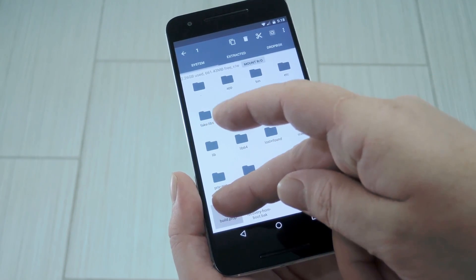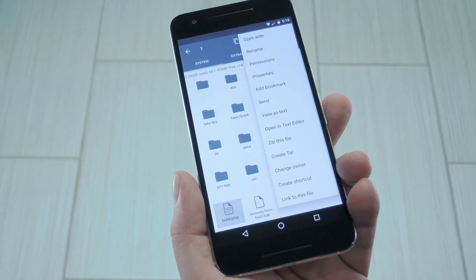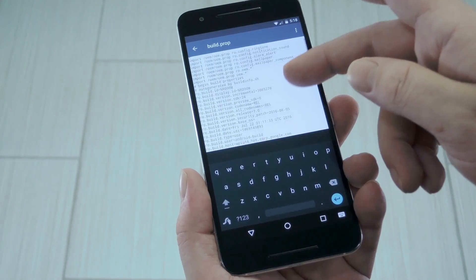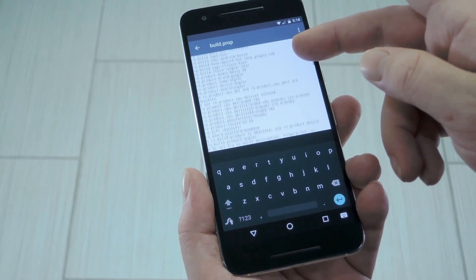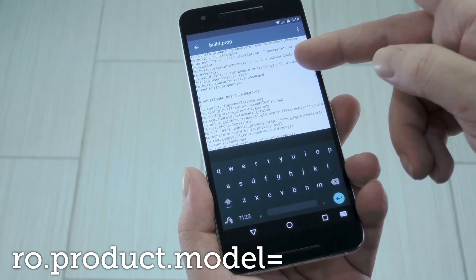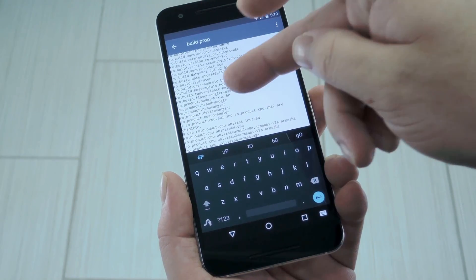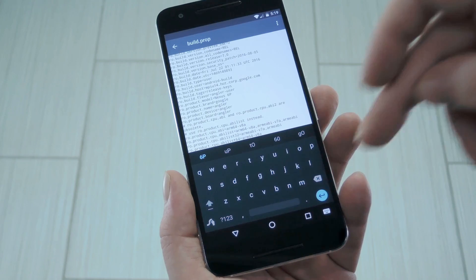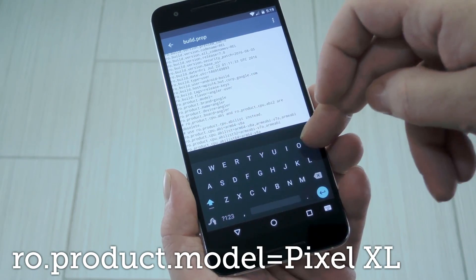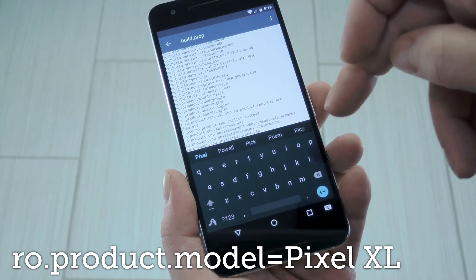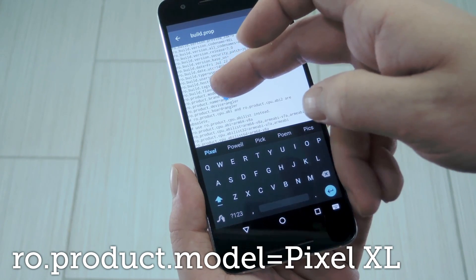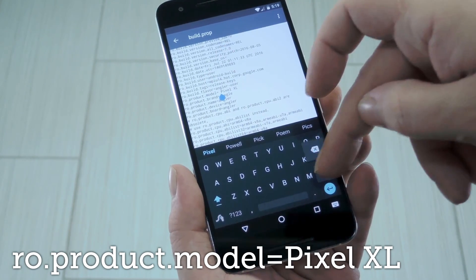Next up, long press the build.prop file, then head to the context menu in your file browser and select open with text editor. Now somewhere towards the top of this list, you should find a line that starts with ro.product.model, so scroll through until you see that one. Once you do, place your cursor at the end of this line and delete everything after the equals sign. After that, type in Pixel XL with a capital P and XL in all caps as well. But make sure there isn't a space between the equals sign and the first letter, because some keyboards like to do that.